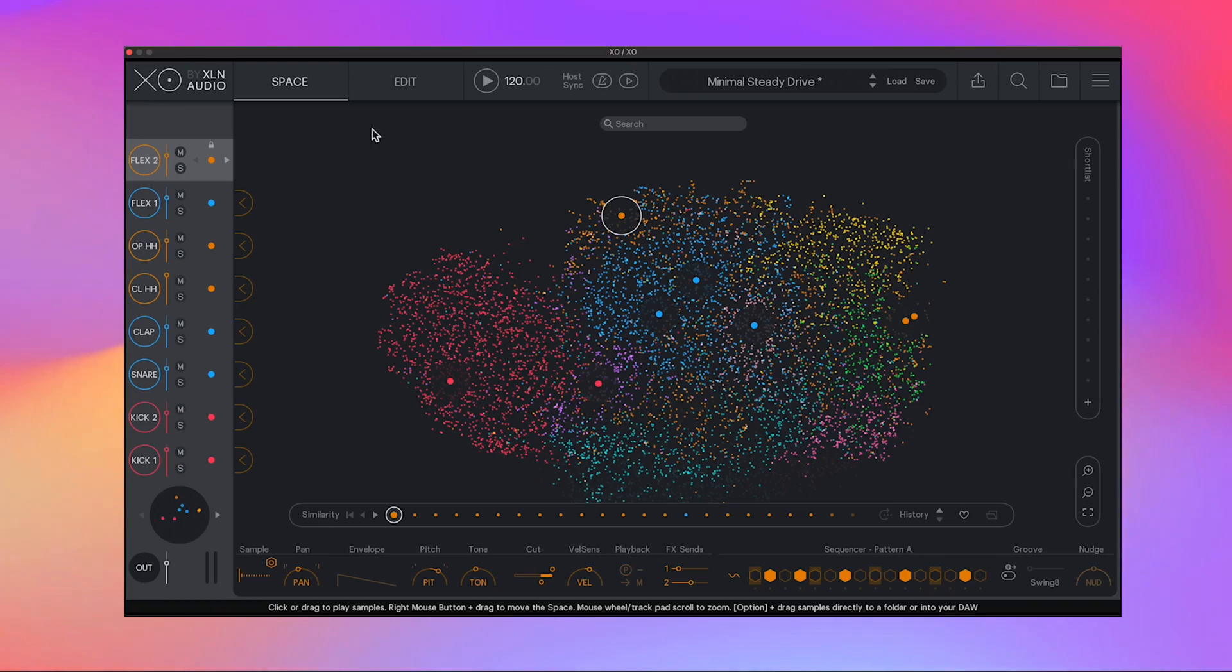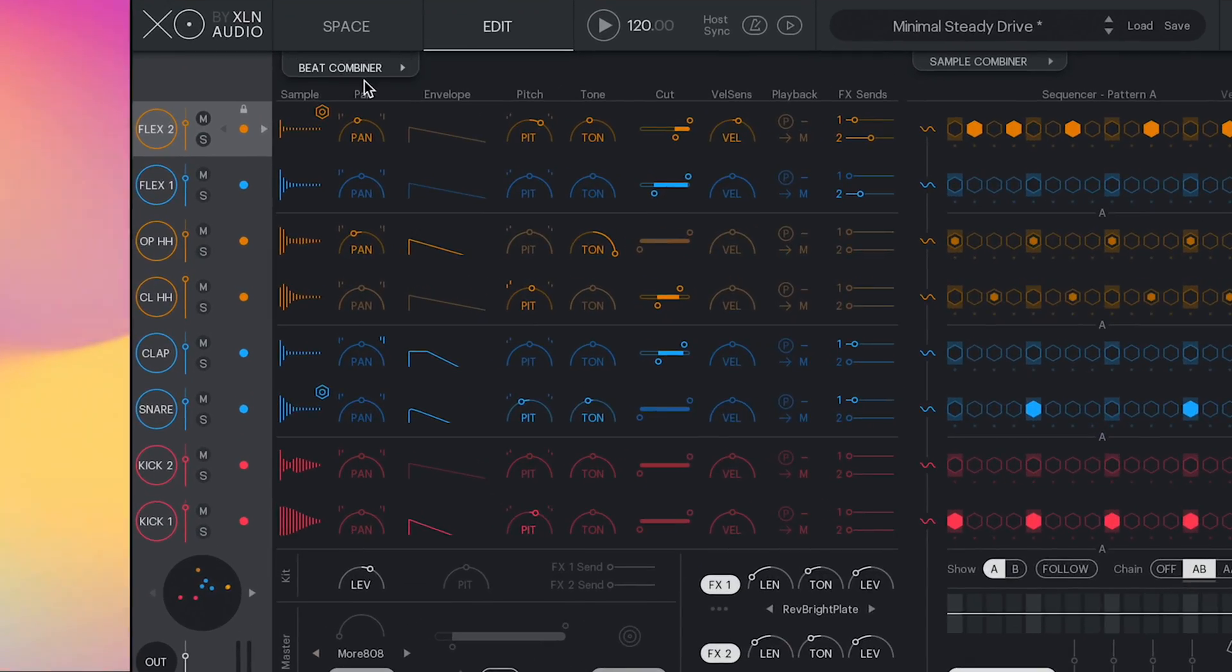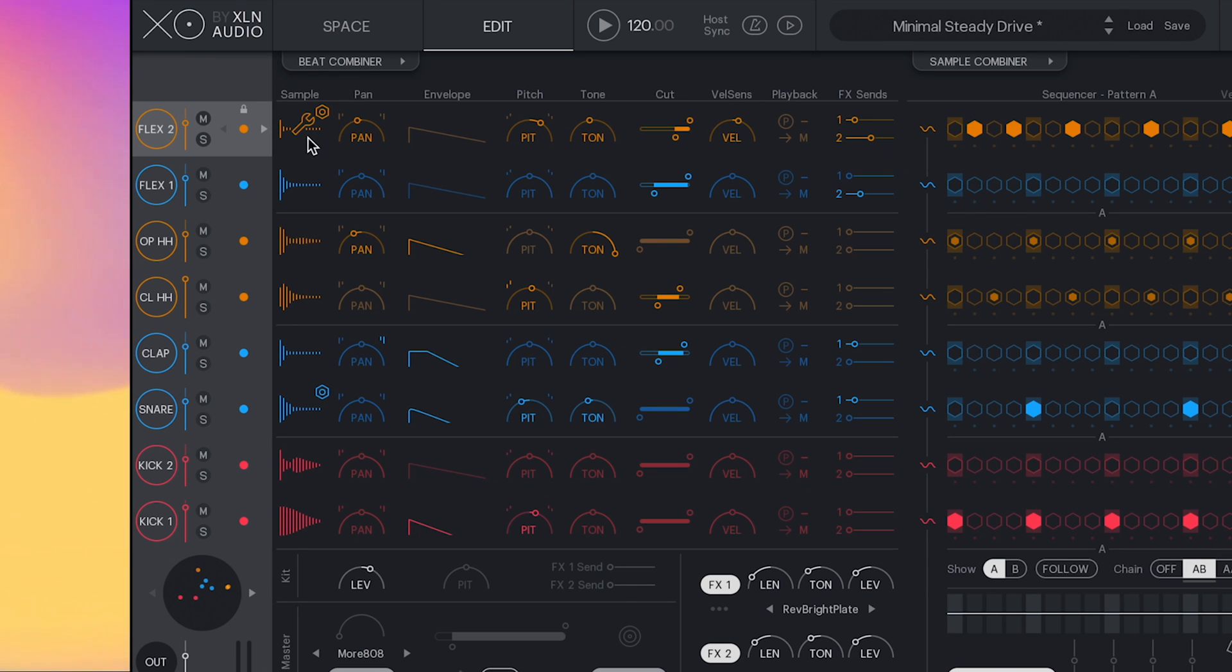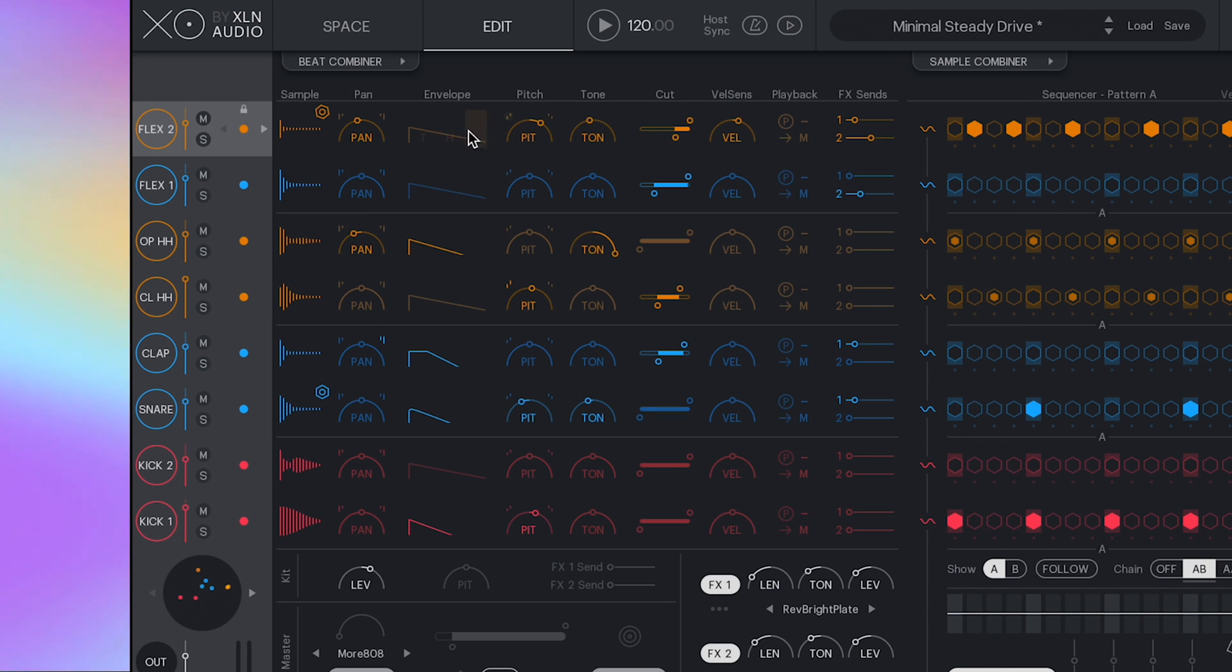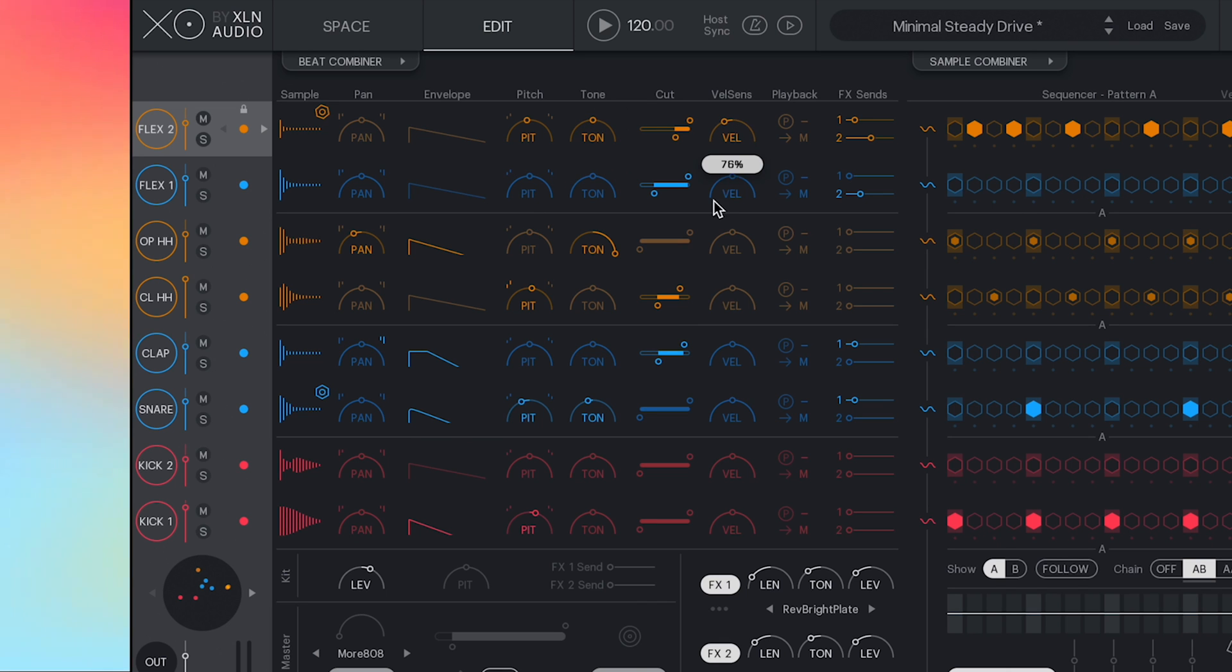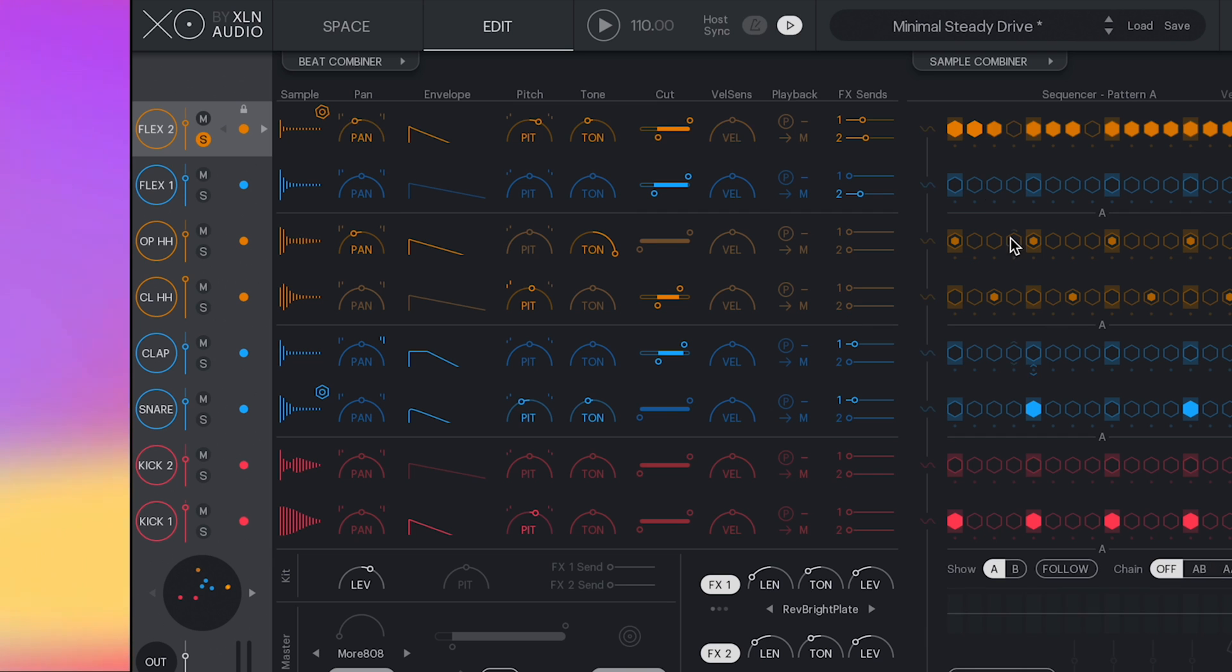All right, so it's time to quickly mention some other notable features. Let's start off with the sample editor. By clicking the edit tab, you'll see a window that really lets you tweak your sample to your heart's content. In the sample editor, you can trim or fade in your samples. You can also adjust the pan, the envelope, the pitch, the tone. There's even a filter cutoff and some effects, all very helpful when trying to dial in a sample.